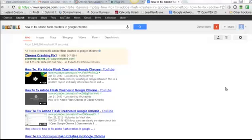Hey, are you having issues with your Adobe Flash crashing in your Google Chrome browser? Well, it's a good thing you're watching this video. This is what I'm going to help you to fix.